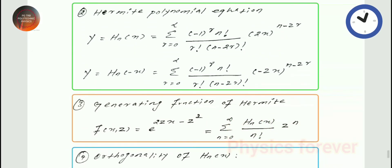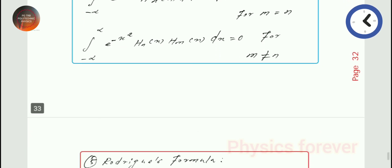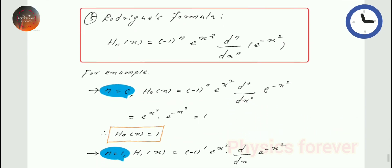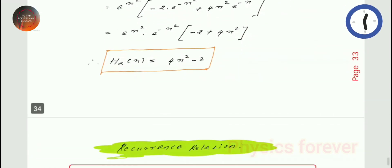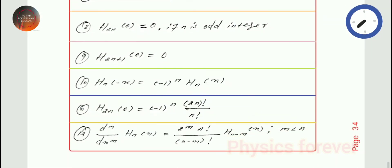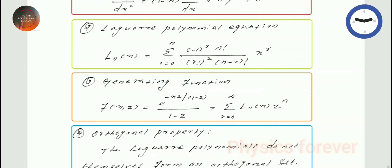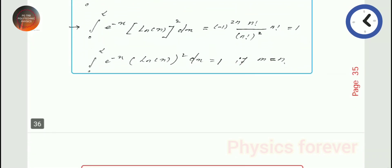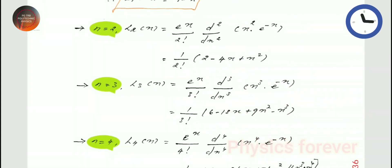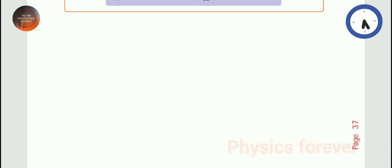Problems related to the Legendre Differential Equation. Then Hermite Differential Equation — similarly, the differential equation, Hermite Polynomial Equation, Generating Function, Alternative Formula of H_n, Rodrigues' Formula, and Recurrence Relationship for Hermite Differential Equation. This is all the most important content in the Special Functions unit.